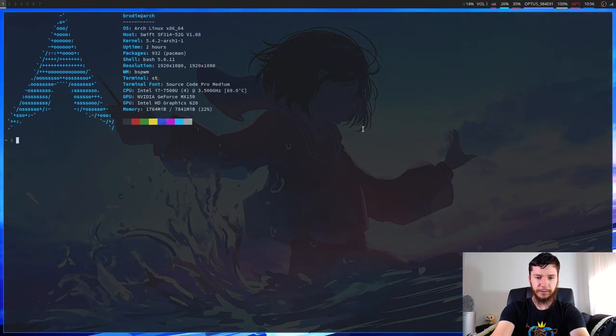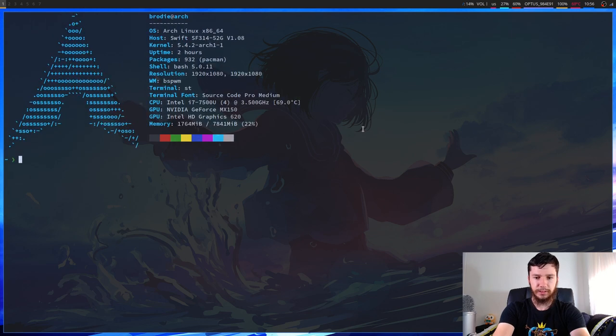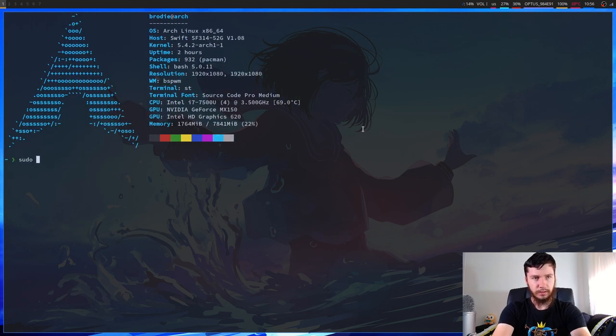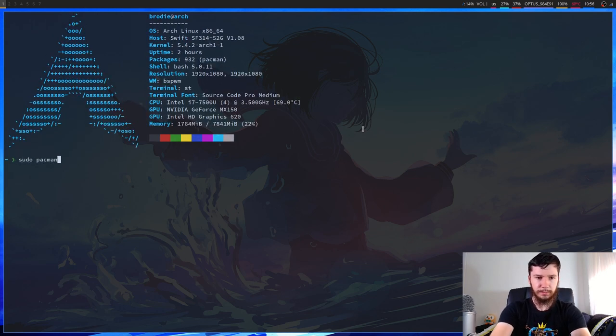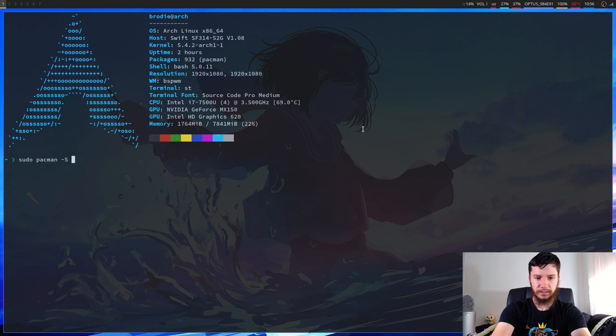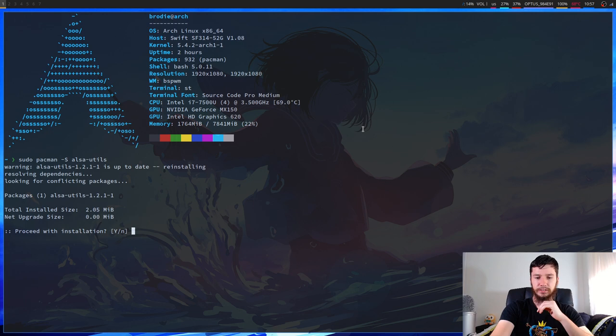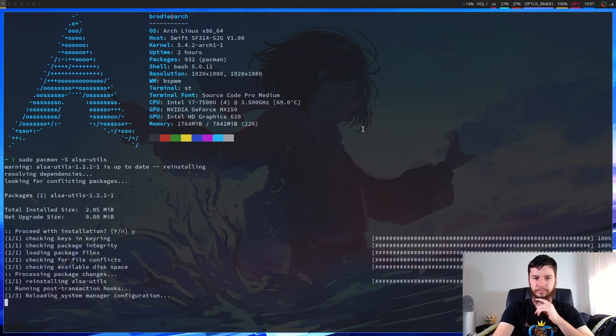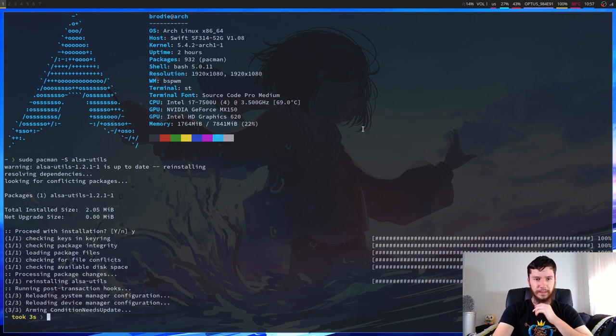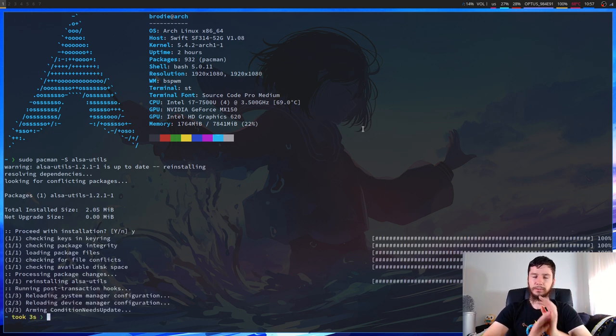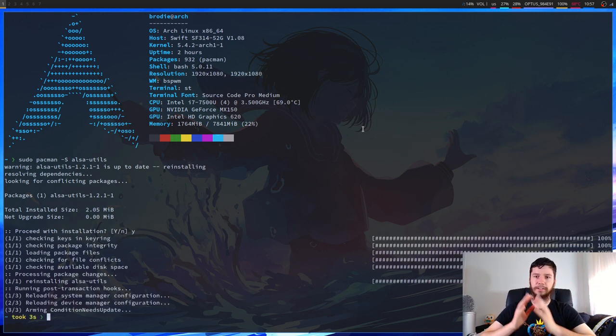So the first thing we're going to want to do is install the ALSA Utils package. So sudo pacman -S alsa-utils. I already have it installed, so it's just going to try to reinstall it.